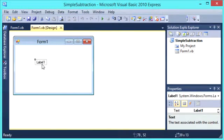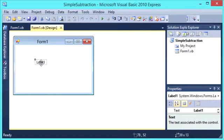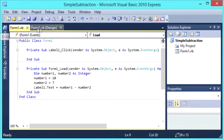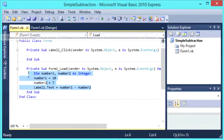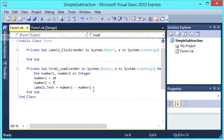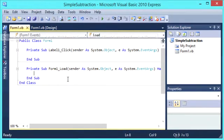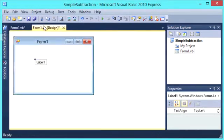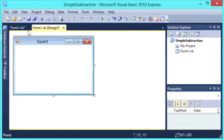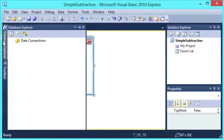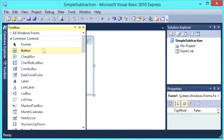Now what if we want to do some simple subtraction based on user input? So to do that, we are going to need to create two input boxes for the user to input some data. So let's get rid of this code here, go back to the form, delete the label.